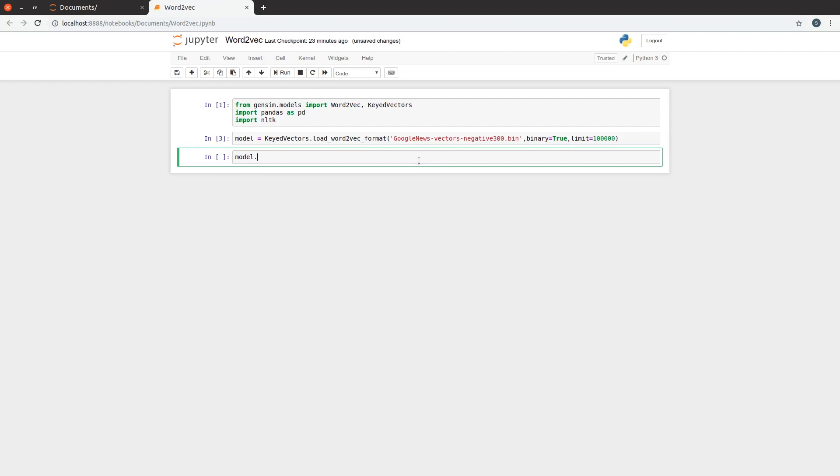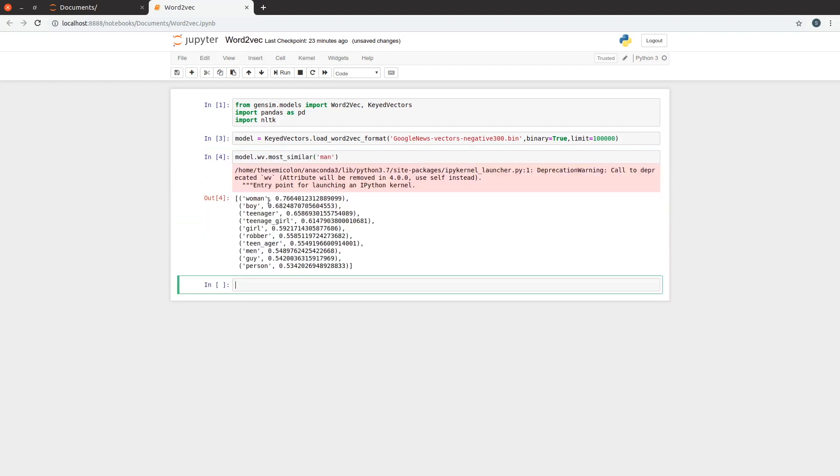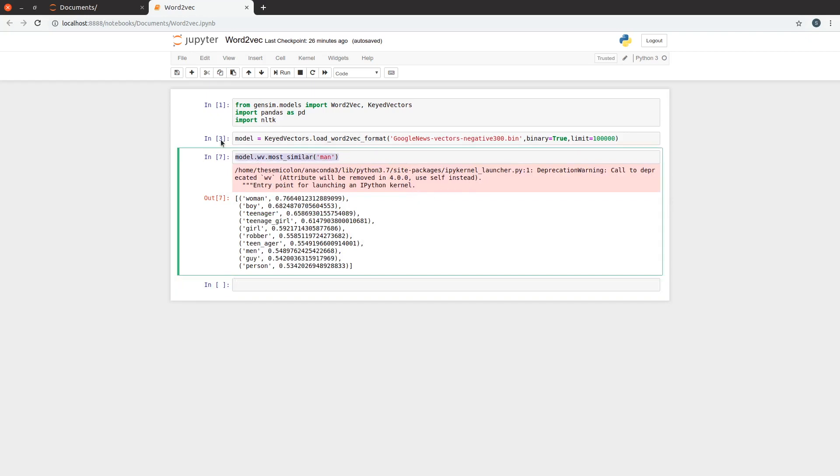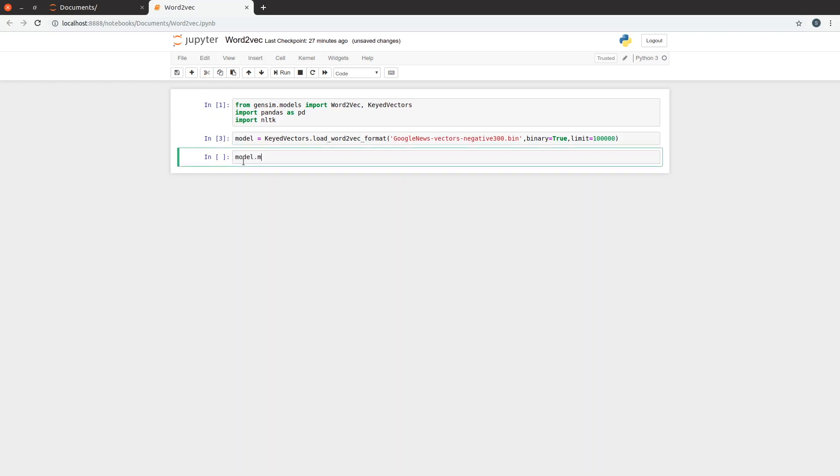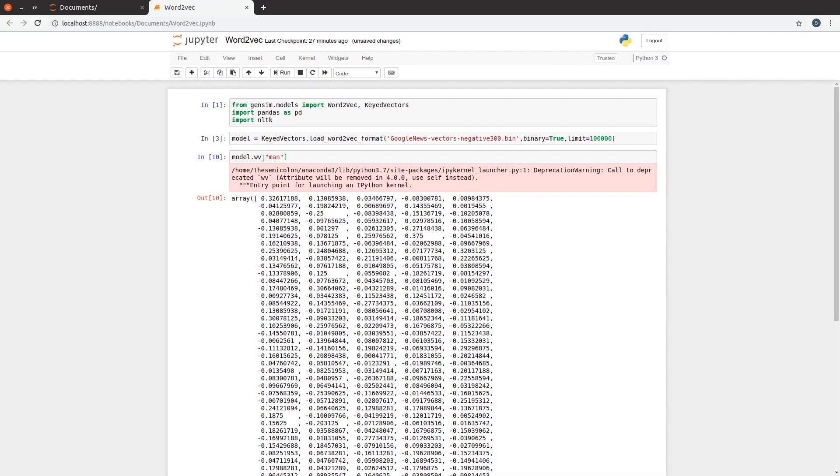Now we have imported the model which was pre-trained. Let's play with it. Let's find the most similar words to man again. Yeah. It's almost the same result. Let's look at the vector of man. Now, this is huge. The model we trained, we set the size to 32, and here it's 300, a huge vector.